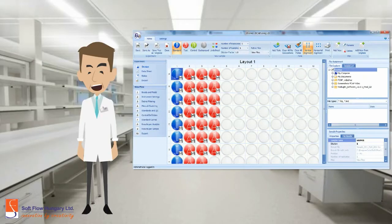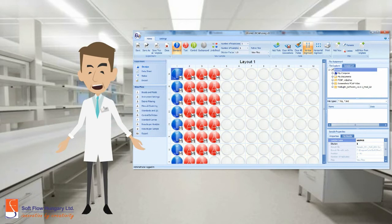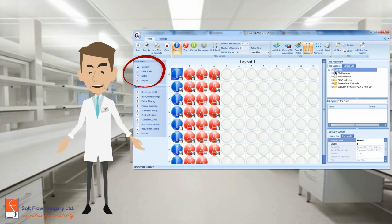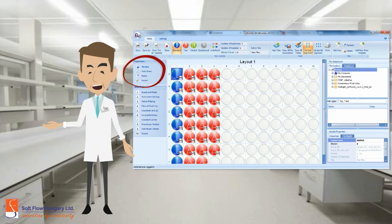Now you are in the experiment area. Please check the experiment menu in the left side of the screen. There are four functions you can use: Design, data sheet, notes, and report.